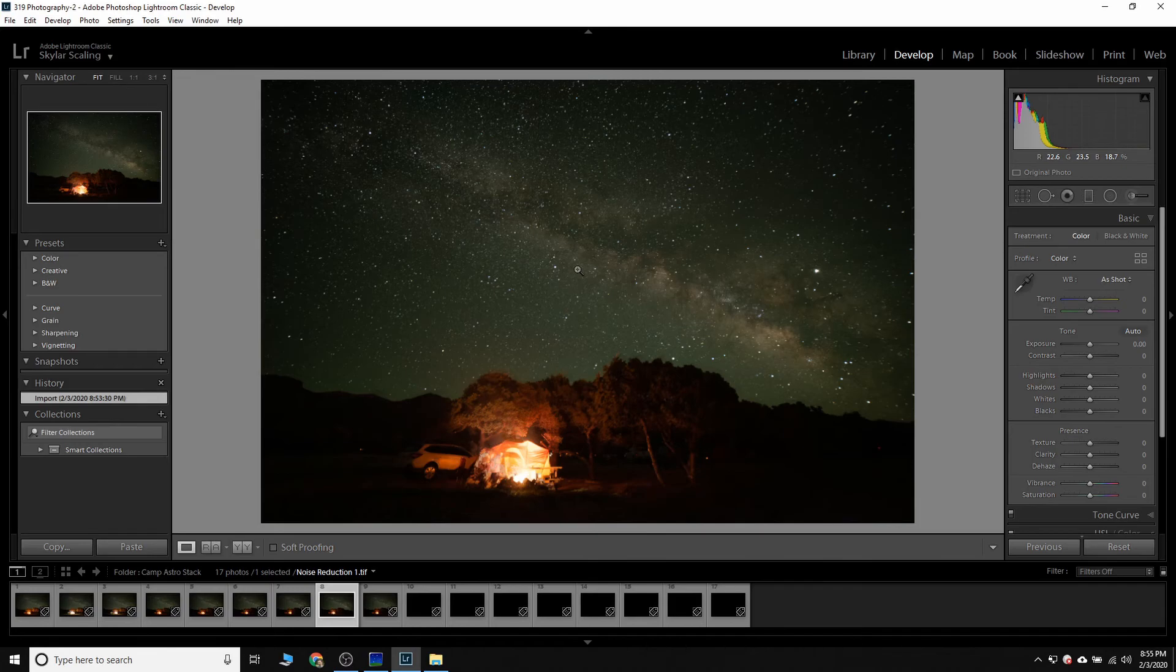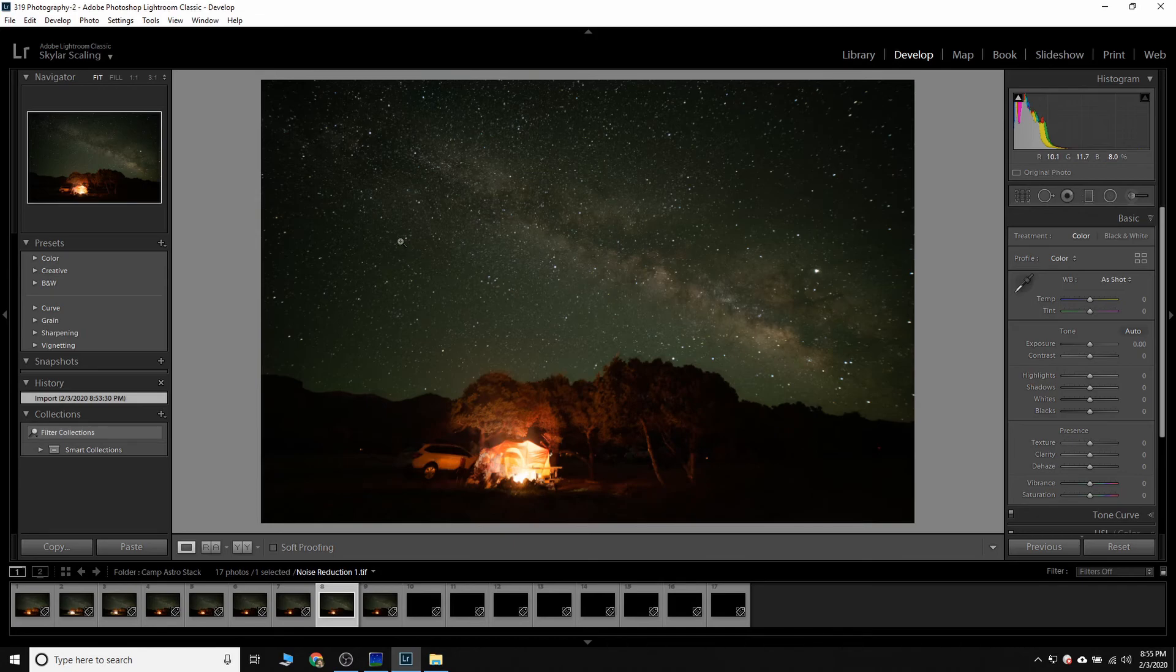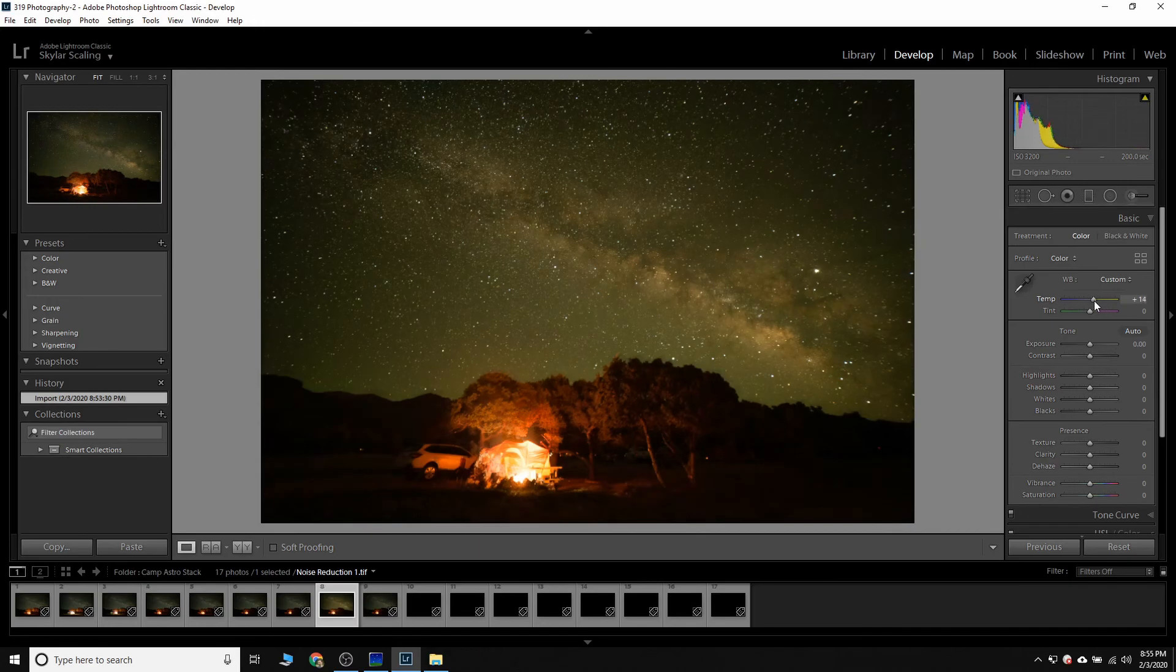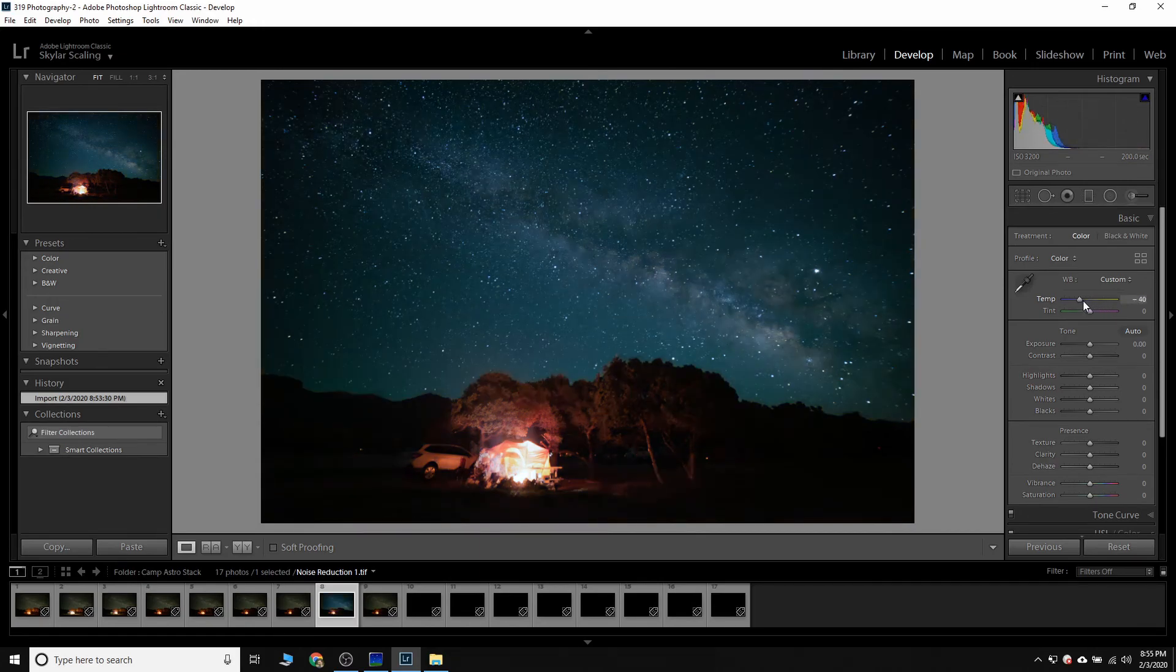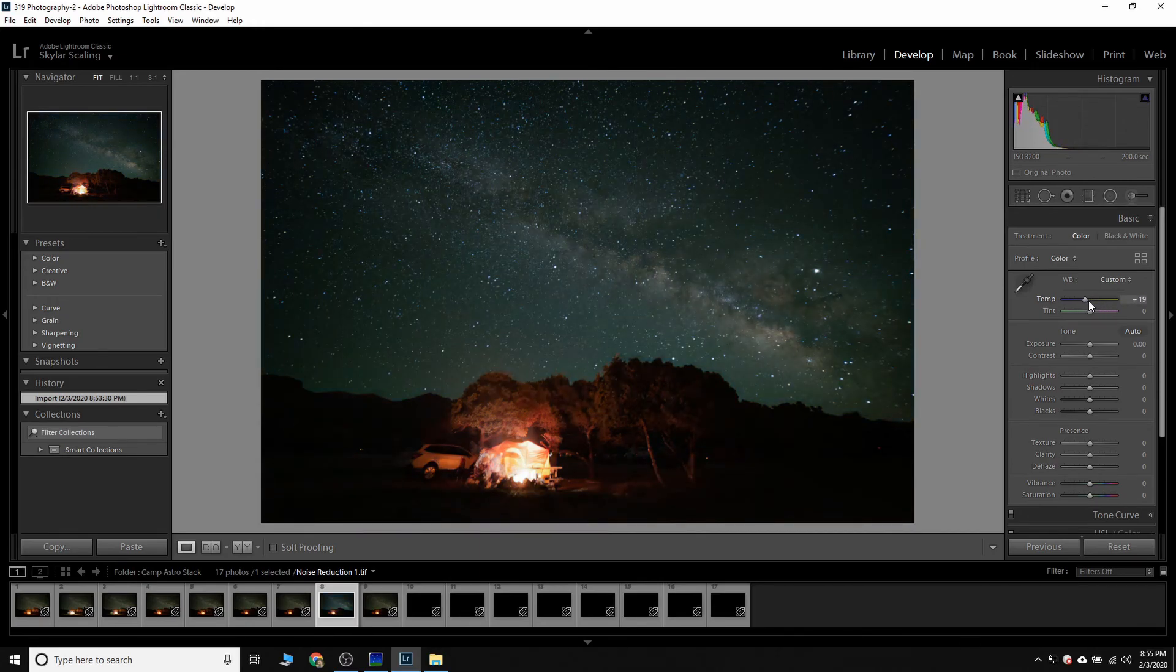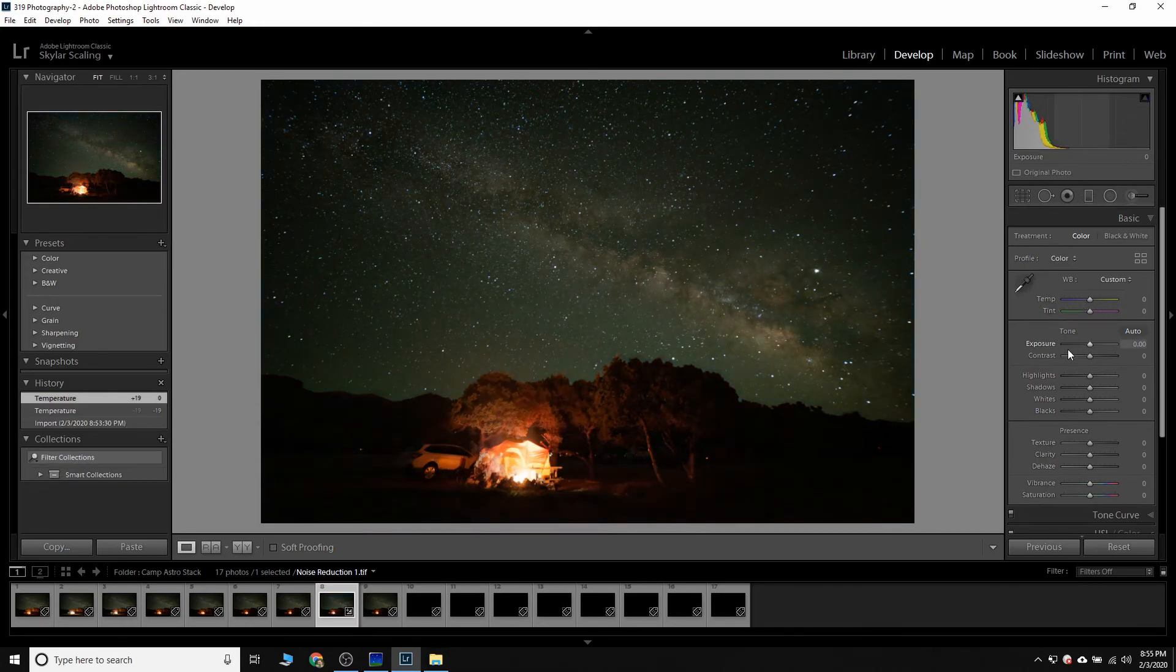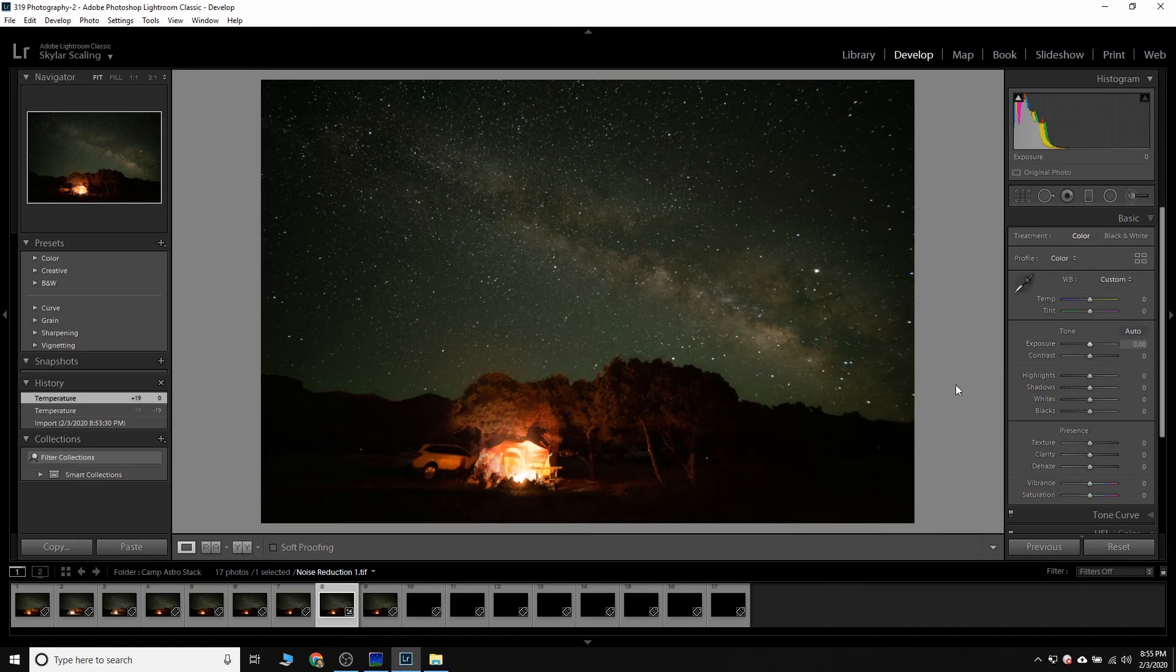This would be the point when you would go through and start editing your Milky Way for the look that you want. Since you have a TIFF image out of Sequator, it operates just like a raw file. So you have full control over the white balance and all of the things that you would want from your original raw file, but now it just with significantly less noise in the sky.